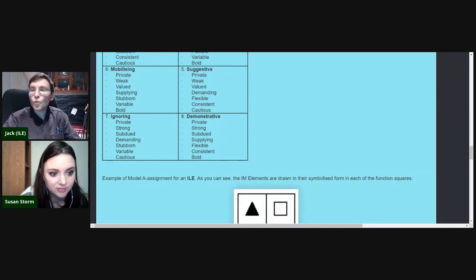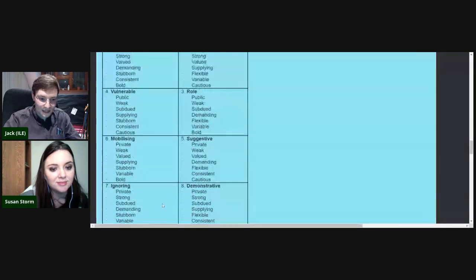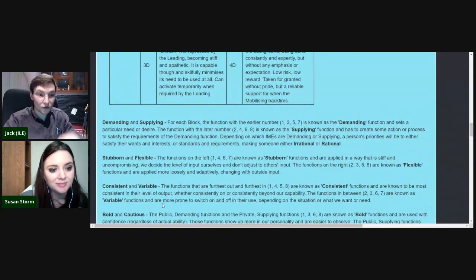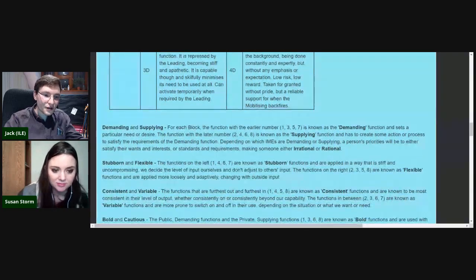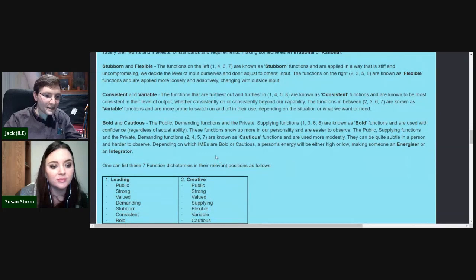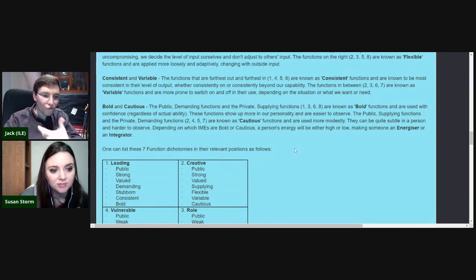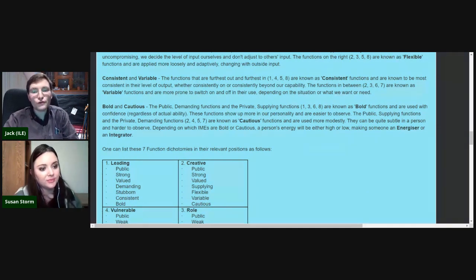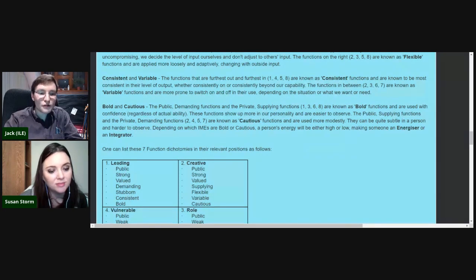The biggest weakness of socionics is its complexity — it makes it less accessible. Let's look at the original Jungian dichotomies in socionics. Extrovert and introvert are decided by what we call the bold and cautious function dichotomy. Bold functions are more confidently realized, output more obvious energy, more overt. Cautious functions are more covert, more subtly expressed in behavior.